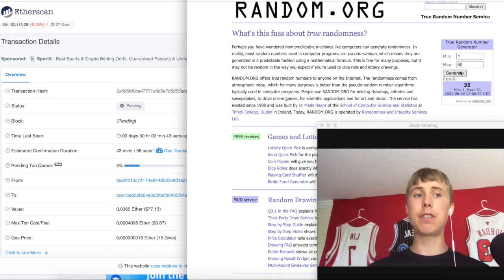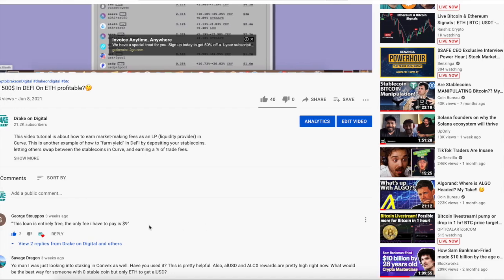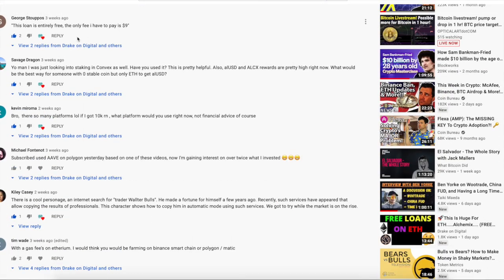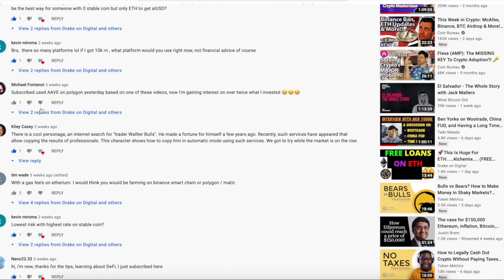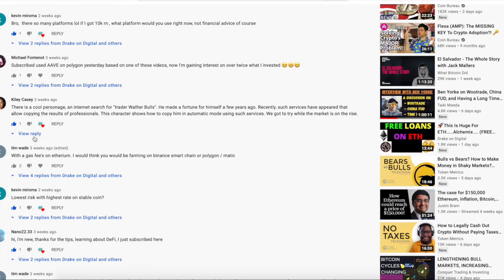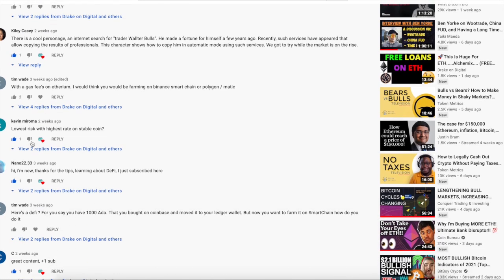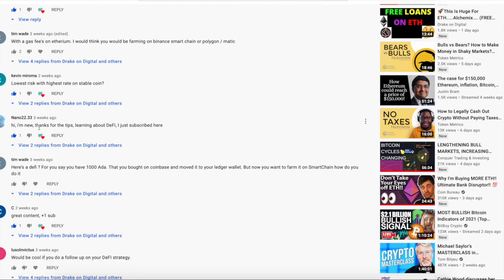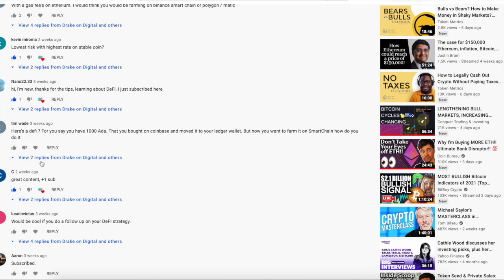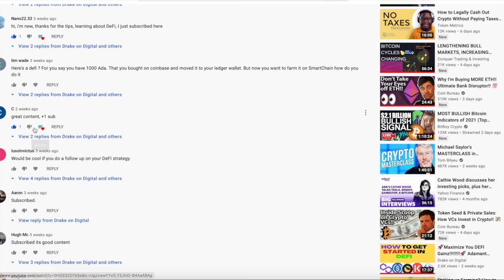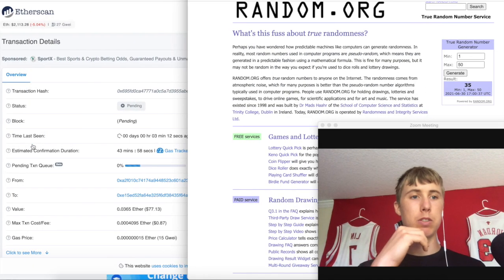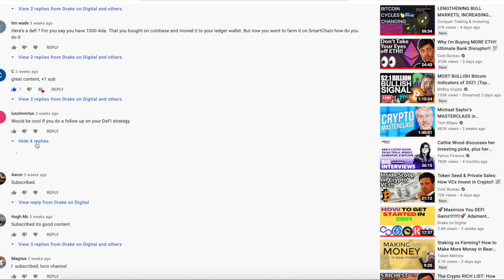Now we're going to do a random number generator one through fifty and we got number thirty-five. We will look for the thirty-fifth comment. One, two, three, four, five, six, seven, eight, nine, ten, eleven, twelve, thirteen, fourteen, fifteen, sixteen, seventeen, eighteen, nineteen, twenty, twenty-one, twenty-two, twenty-three, twenty-four, twenty-five, twenty-six, twenty-seven, twenty-eight, twenty-nine, thirty, thirty-one, thirty-two, thirty-three, thirty-four, thirty-five.